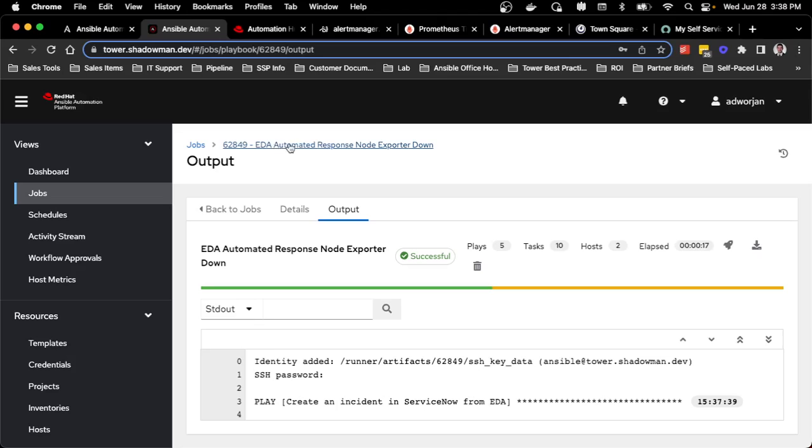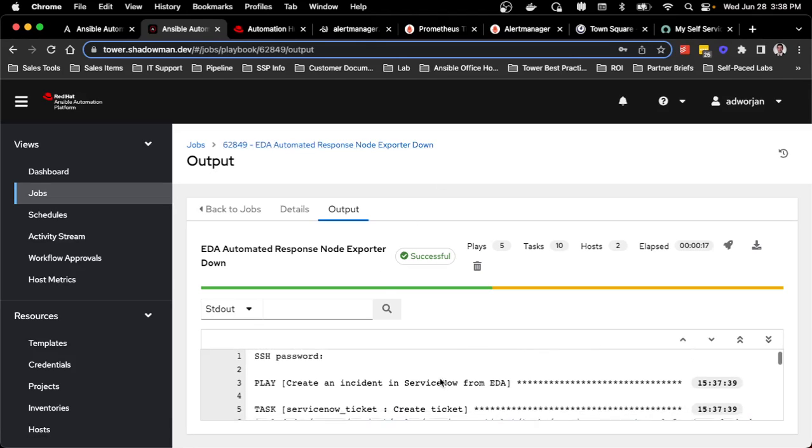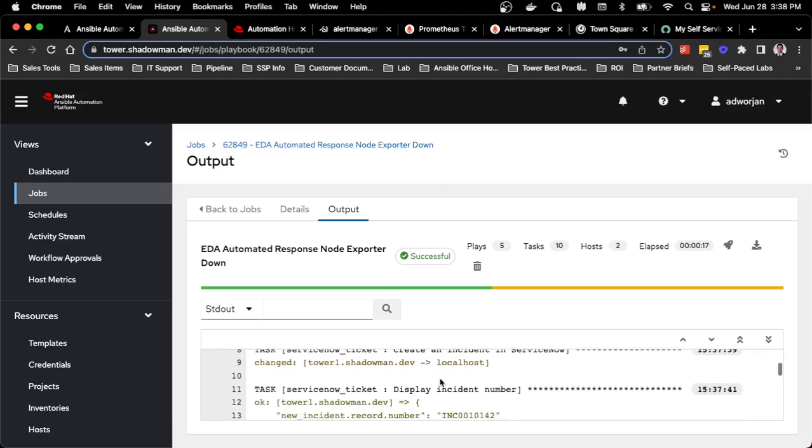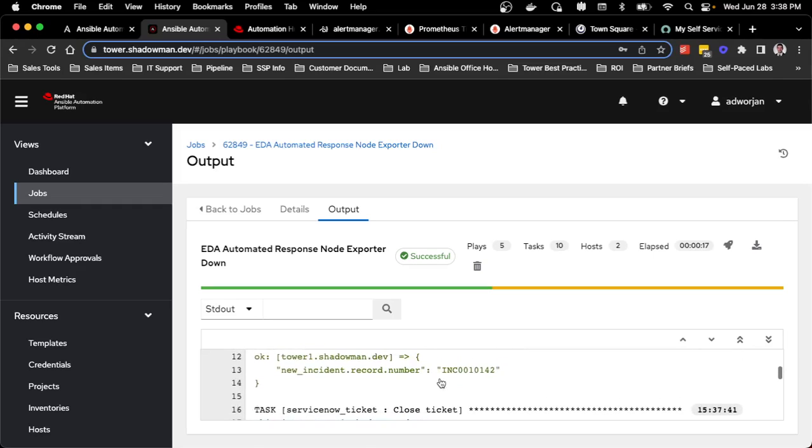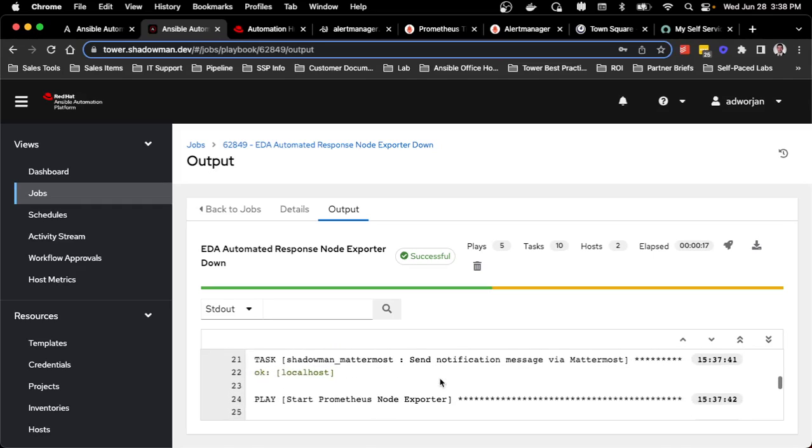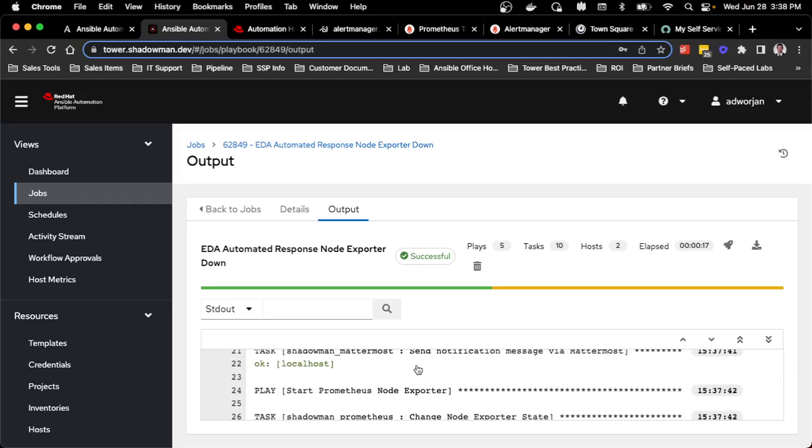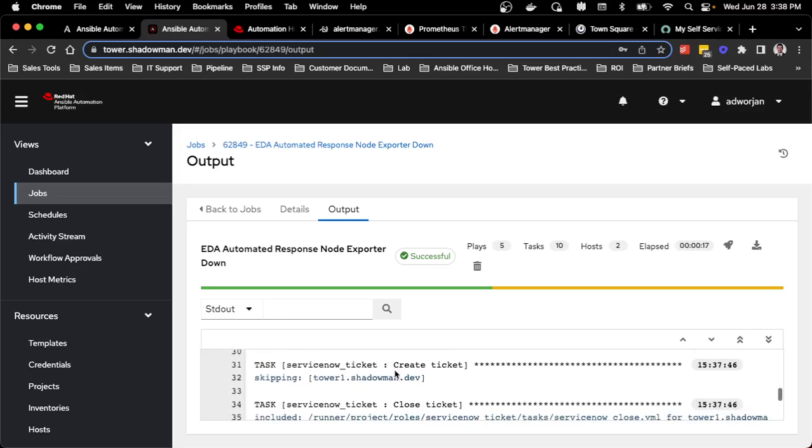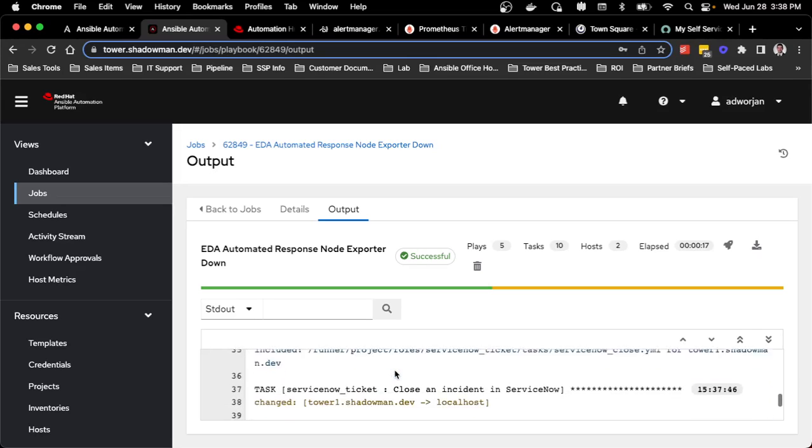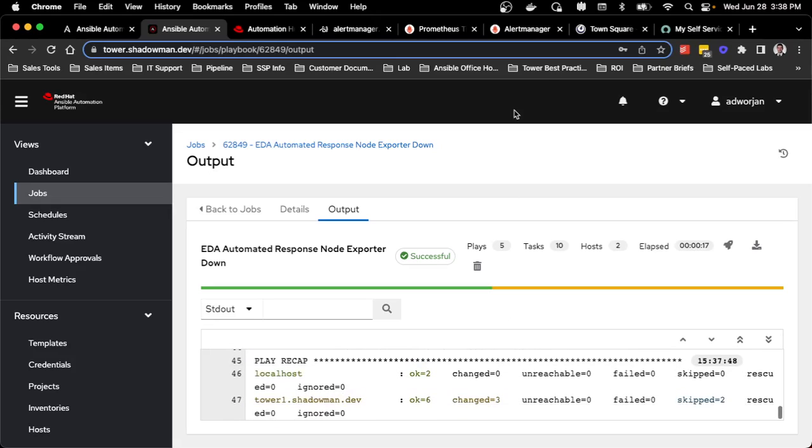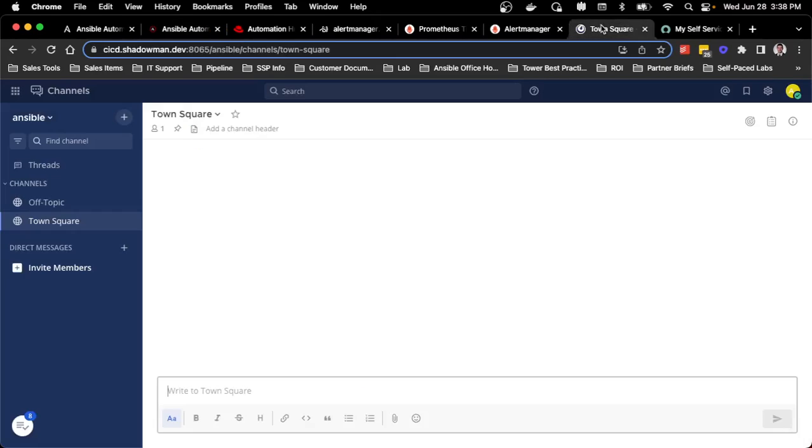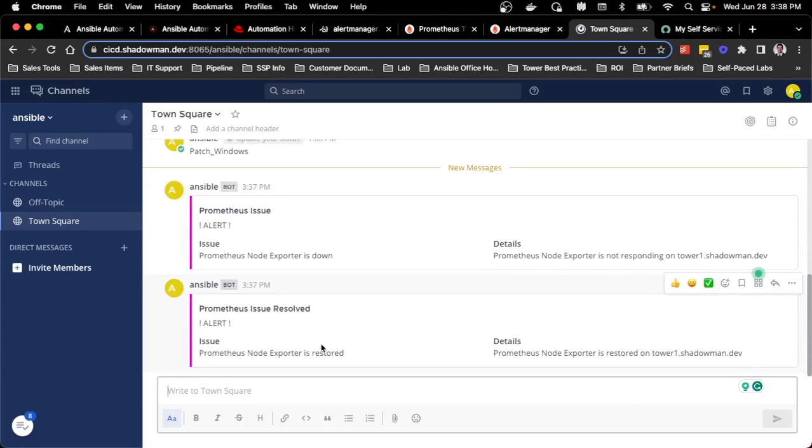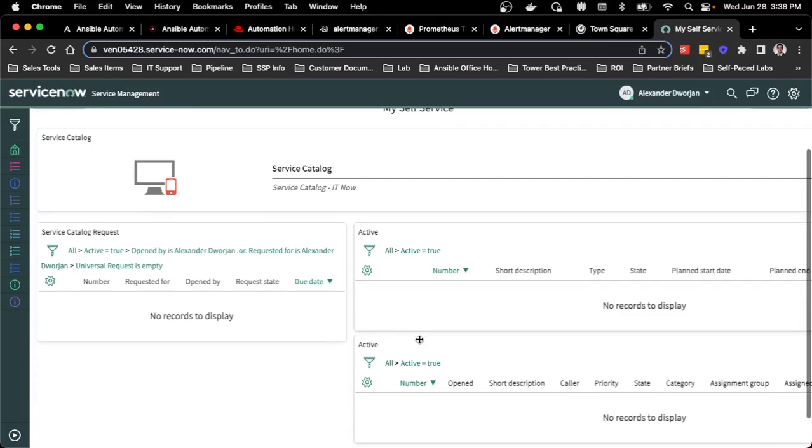Conveniently, EDA automated response exporter down went through the process of creating that ServiceNow ticket, displayed the incident number, updated my Mattermost channel, restarted the service, closed out the ticket, and then also updated Mattermost. I can see in here the alert that it's down and the alert that it's restored.